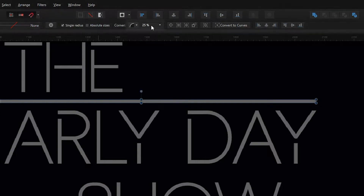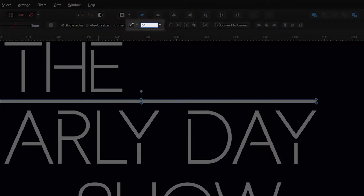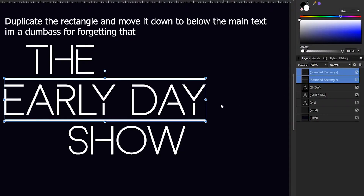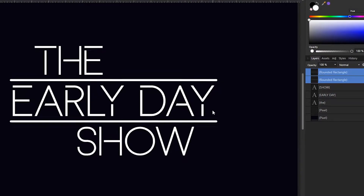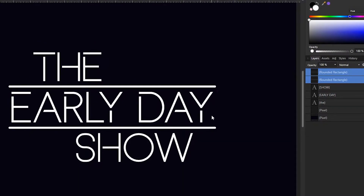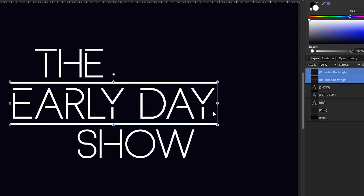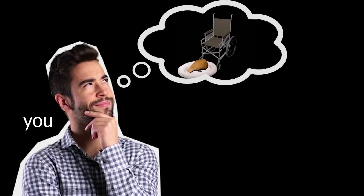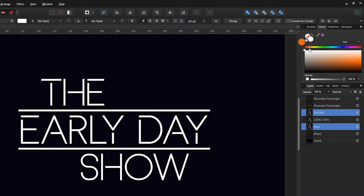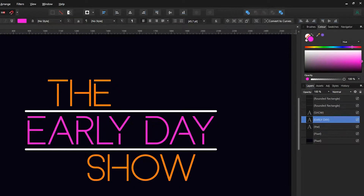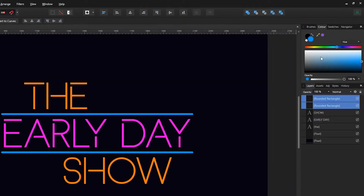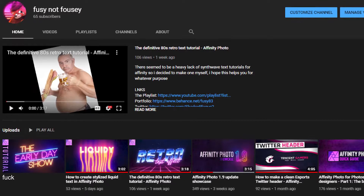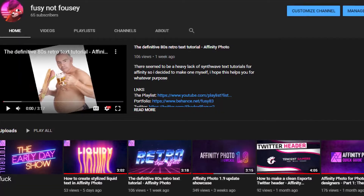Increase the corner radius to 50%, then just select both of the rectangles and control-drag them so that they slightly stick out from the text. I hope you've already thought of the colors you want to use, but if not, I'm just going to use orange, pink, and blue, because I want this thumbnail to stand out from the rest.